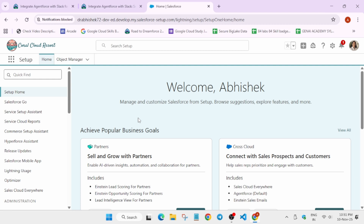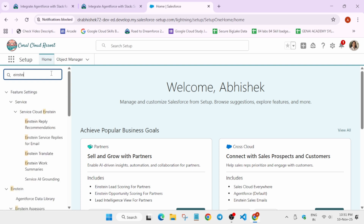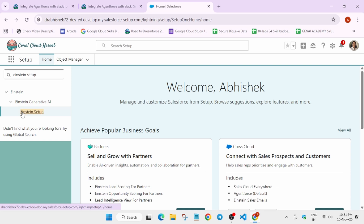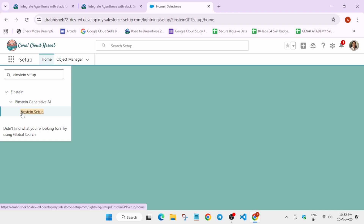From the Quick Find box, you have to open one thing. Simply type 'Einstein Setup' and click on it. Wait for it to get loaded — it will take some time.